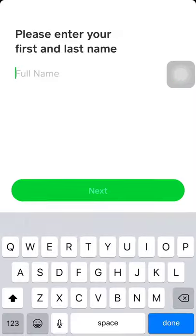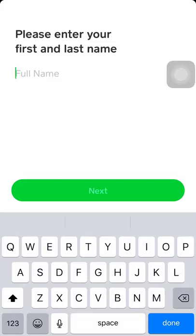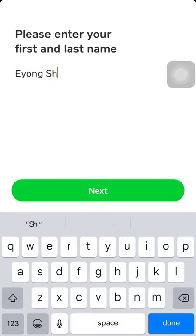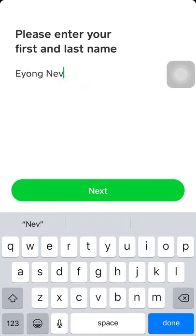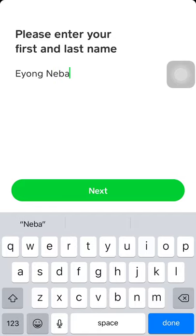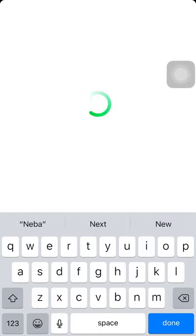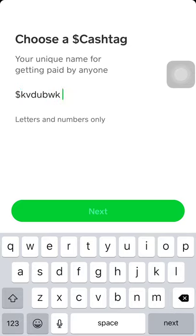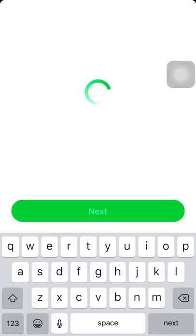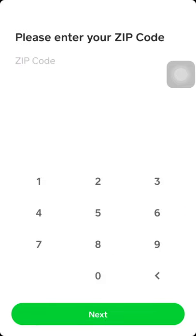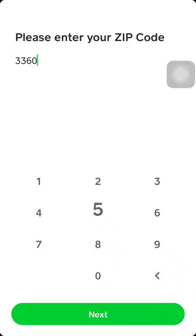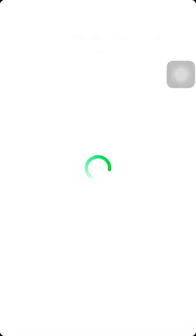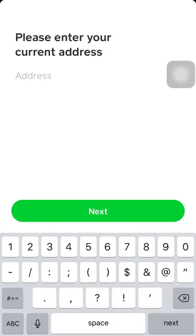Click on next. Please enter your first name and last name. Enter your cash tag, use a unique cash tag. Please enter your zip code. As you know I'm in Africa, Cameroon precisely, not in the States, so I just searched for a zip code. Let's click on next and input the address.